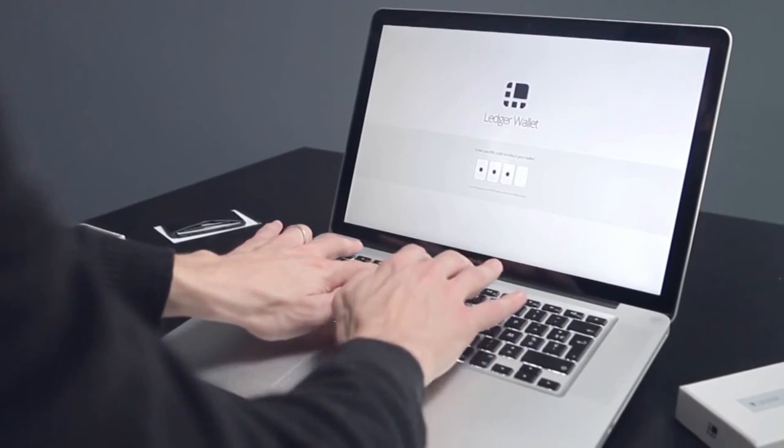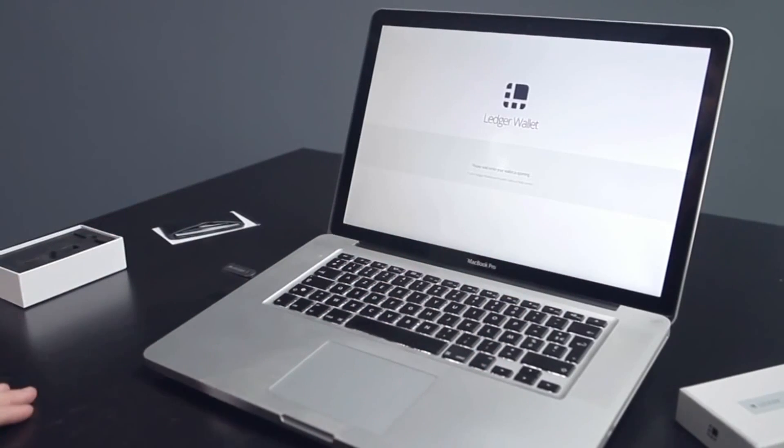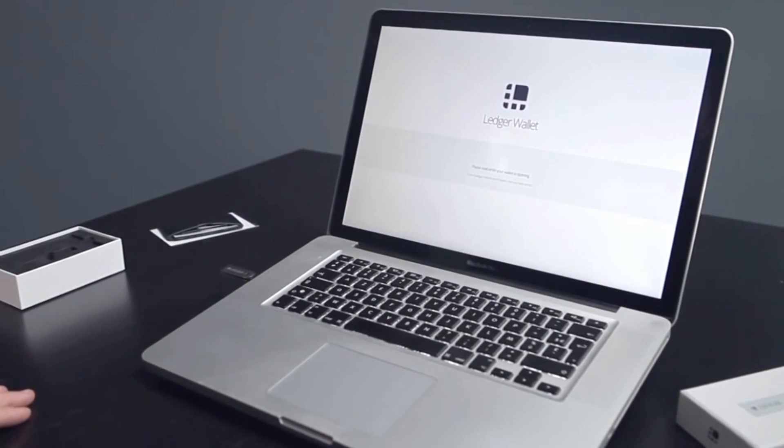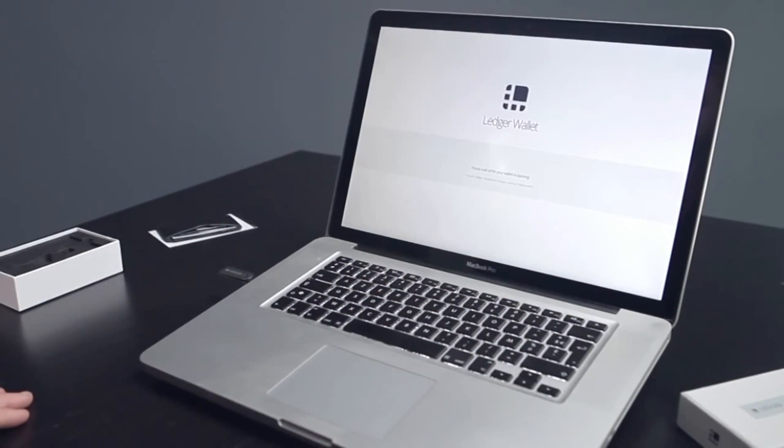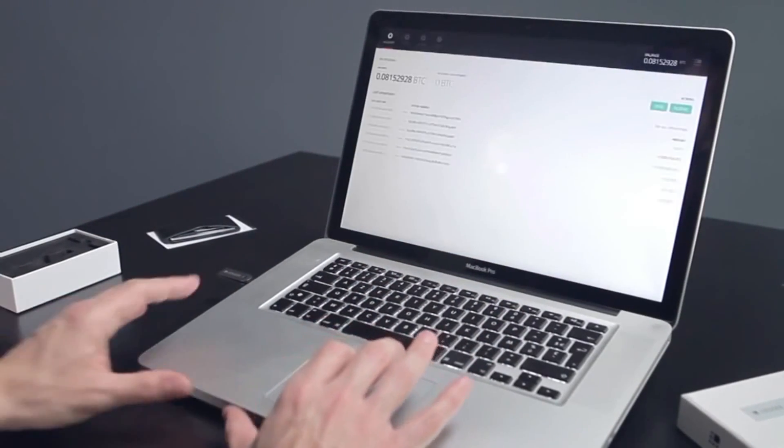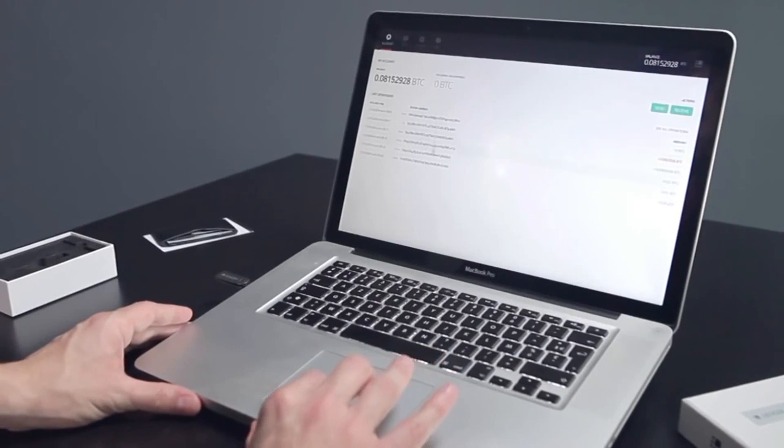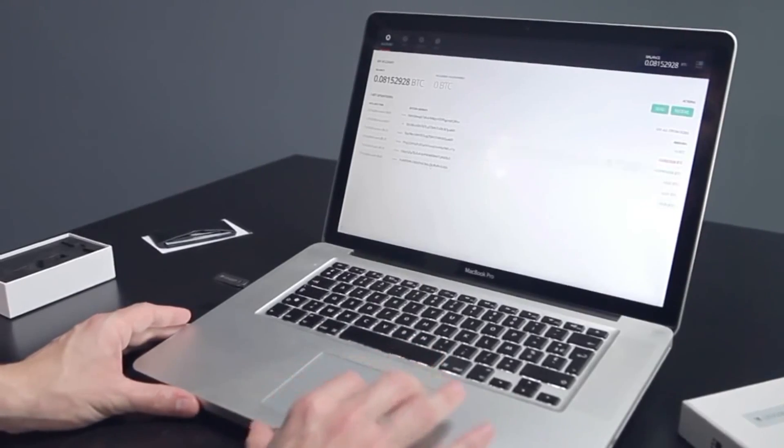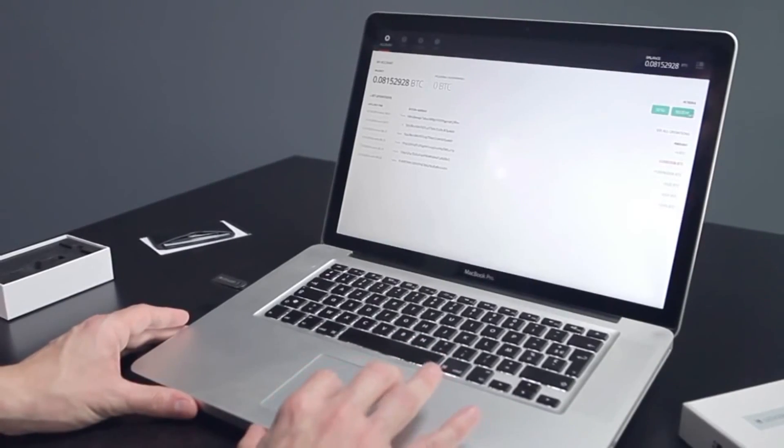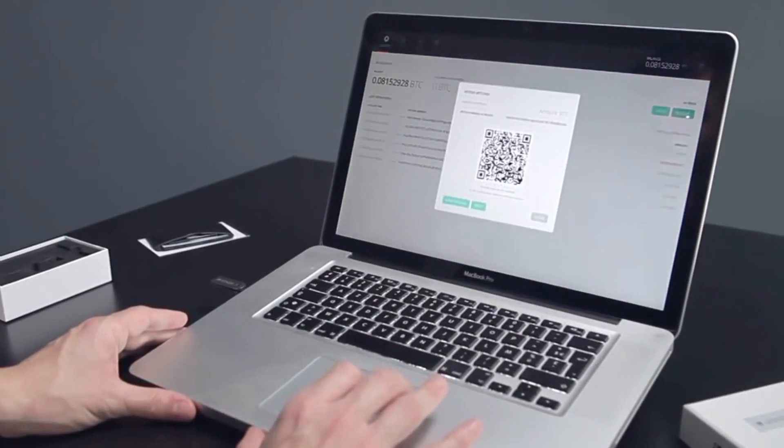Once your Nano has been plugged in and your PIN code entered, you get access to your Bitcoin account interface. Let's see how to receive and send a payment.